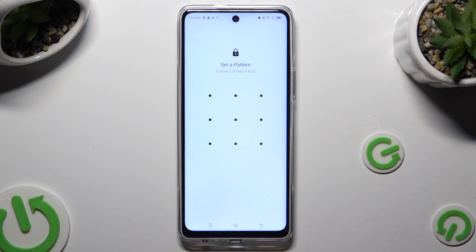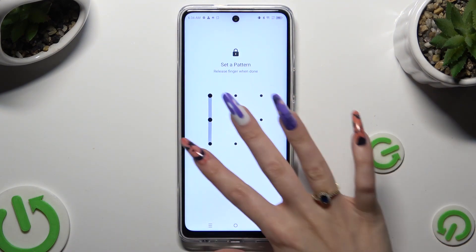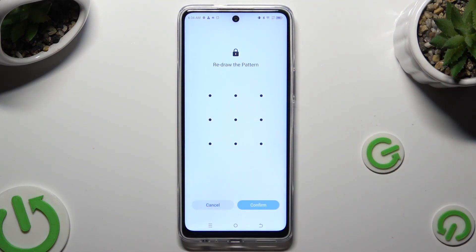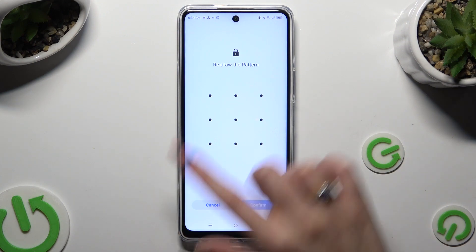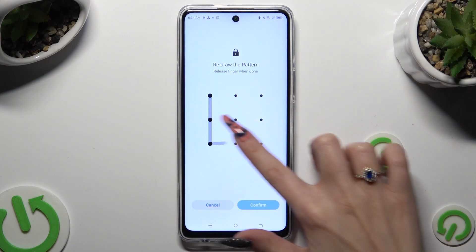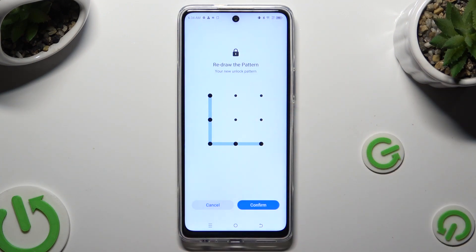After selecting the best one, you get to create it and repeat it in order to confirm it. When you're done, hit Confirm at the bottom right corner.